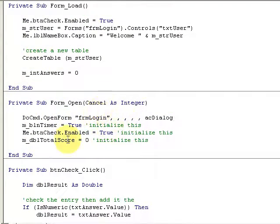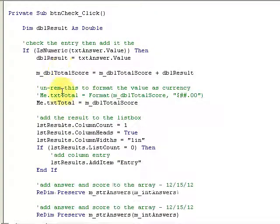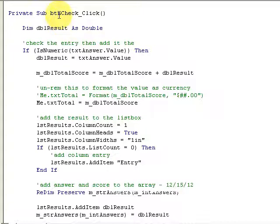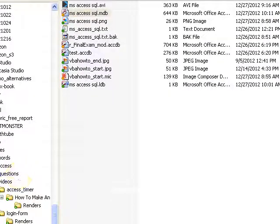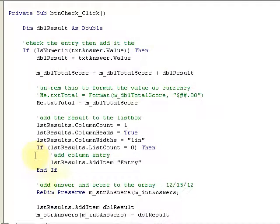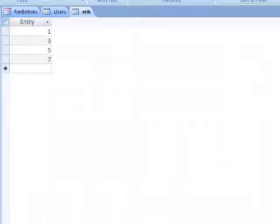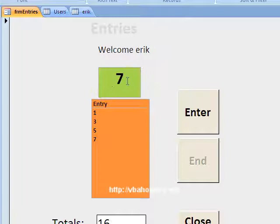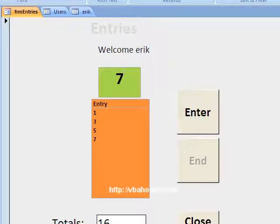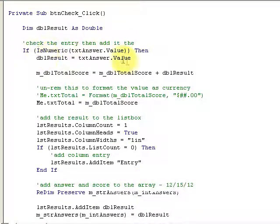When the form opens up, I'm going to have the login form and various other elements. I have a button called BTN Check — whenever I enter a value in my box and click this button, I'm adding some items to an array. If the value is numeric, I check that it's a numeric value and go ahead and add it to the array.